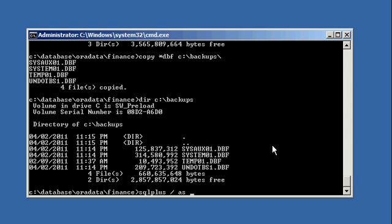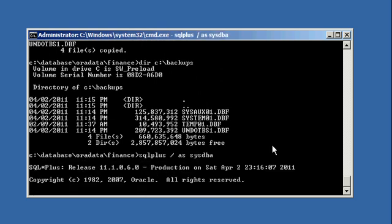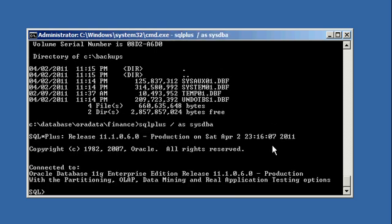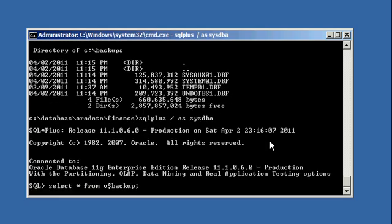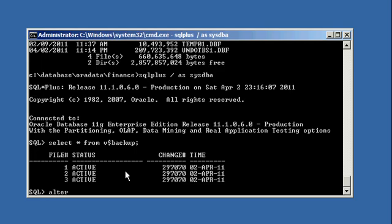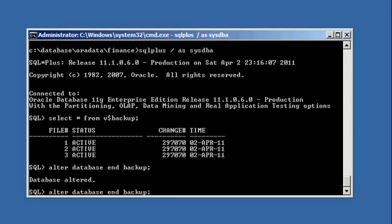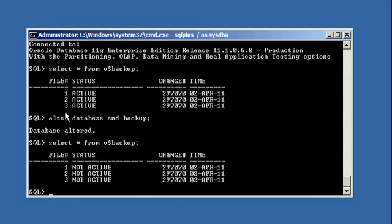We log back into the database, which is still up and running. Now we take the table spaces out of backup mode by typing: alter database end backup. The table spaces now say 'not active,' so we're no longer in backup mode. Don't back up a data file unless its table space is in backup mode.